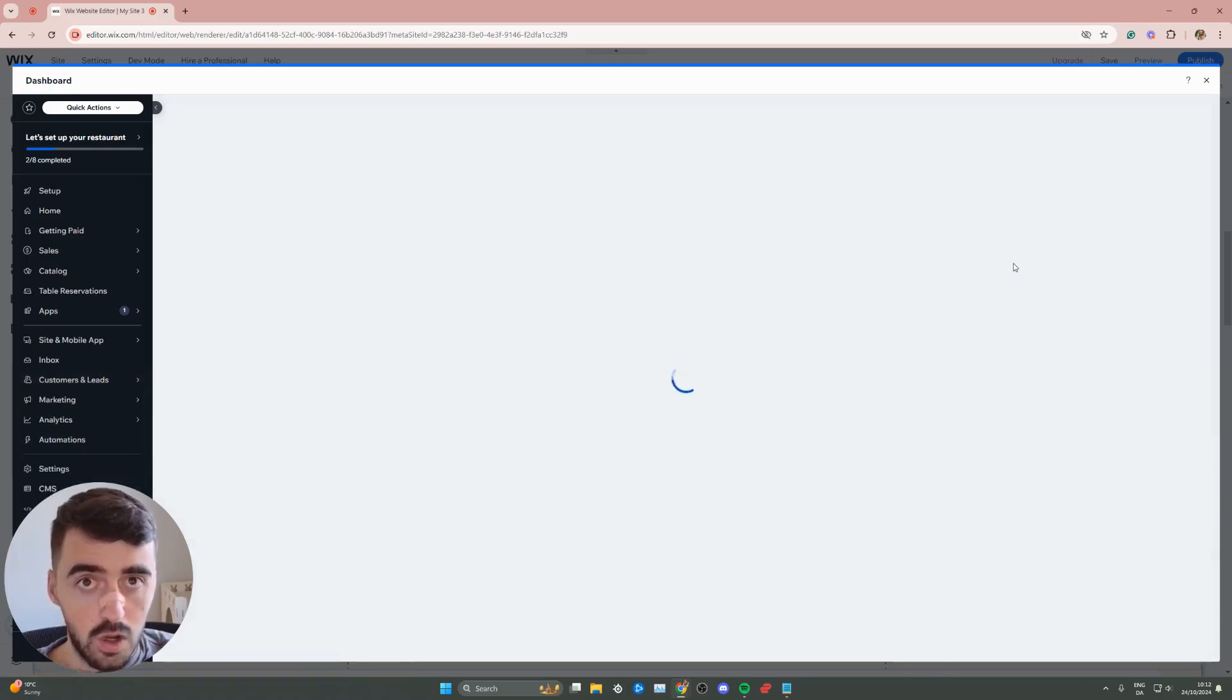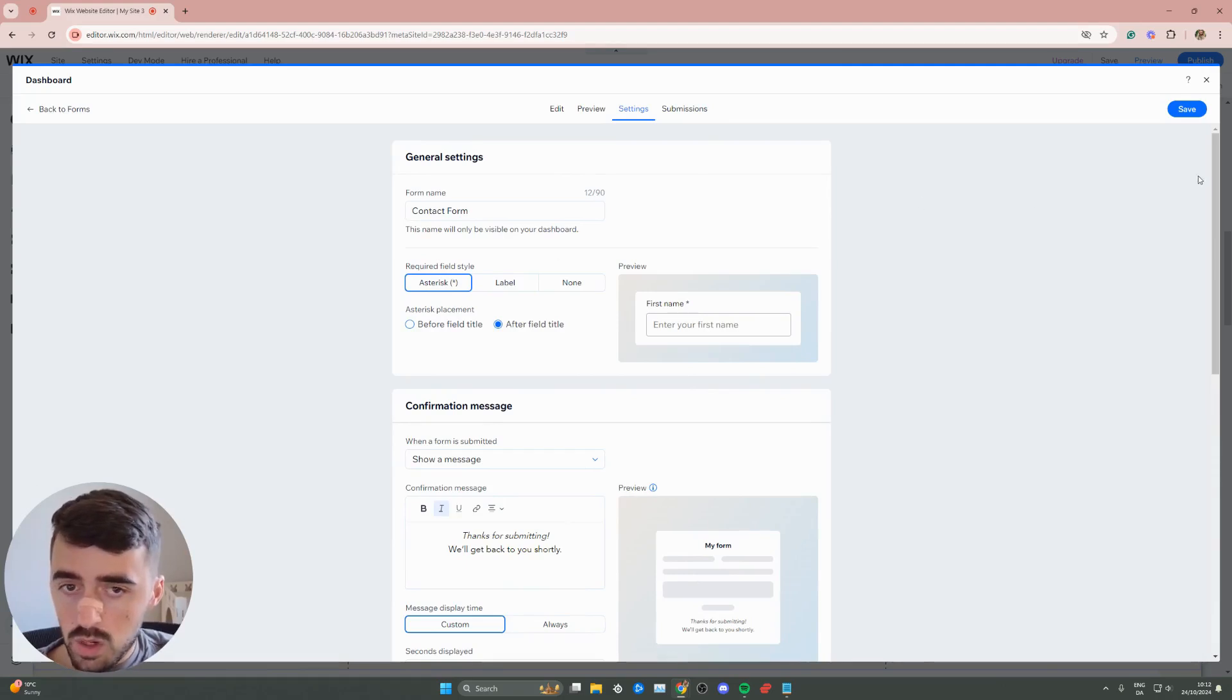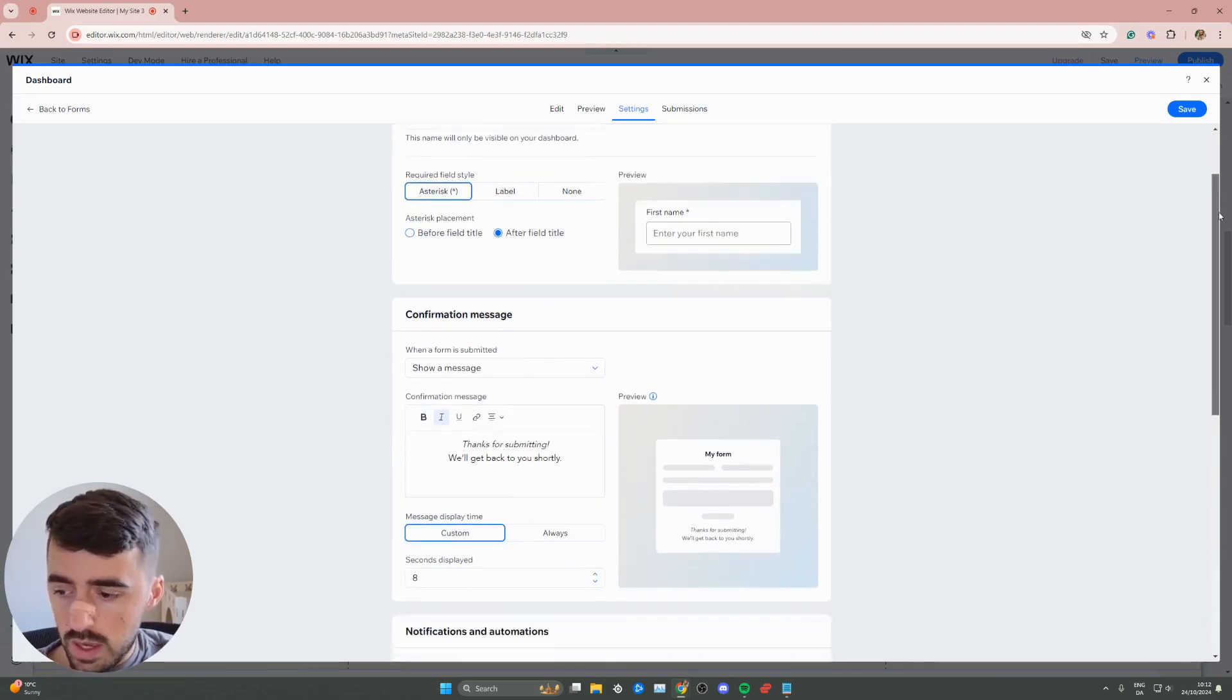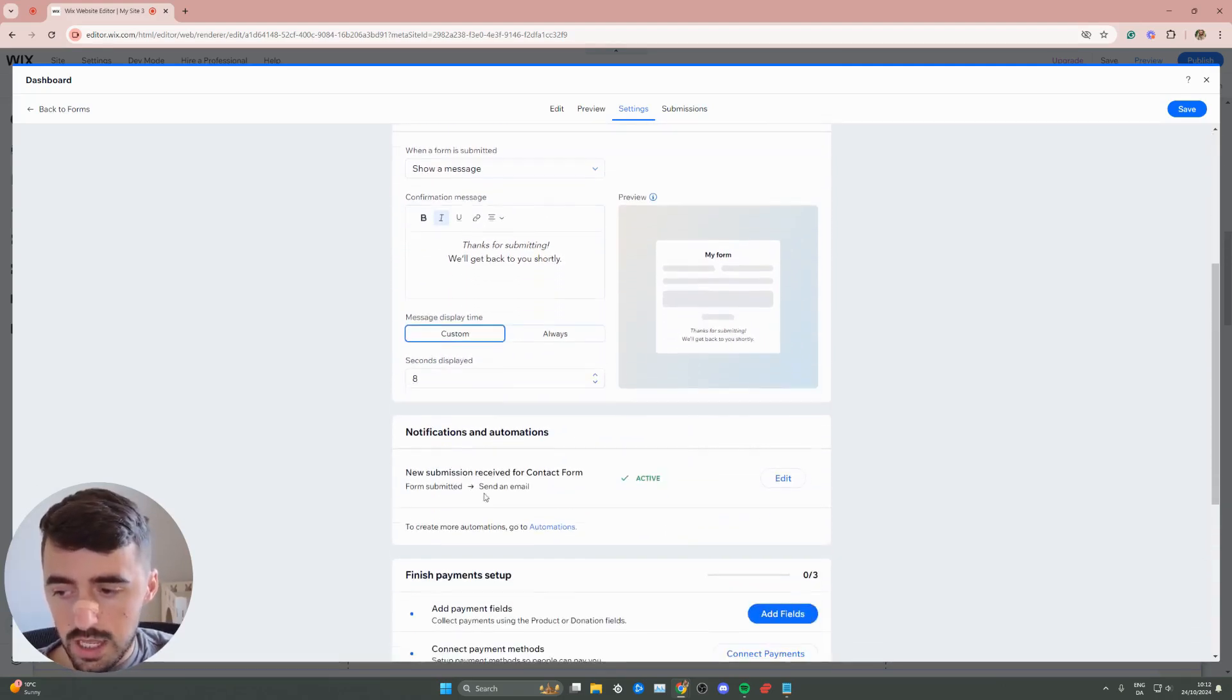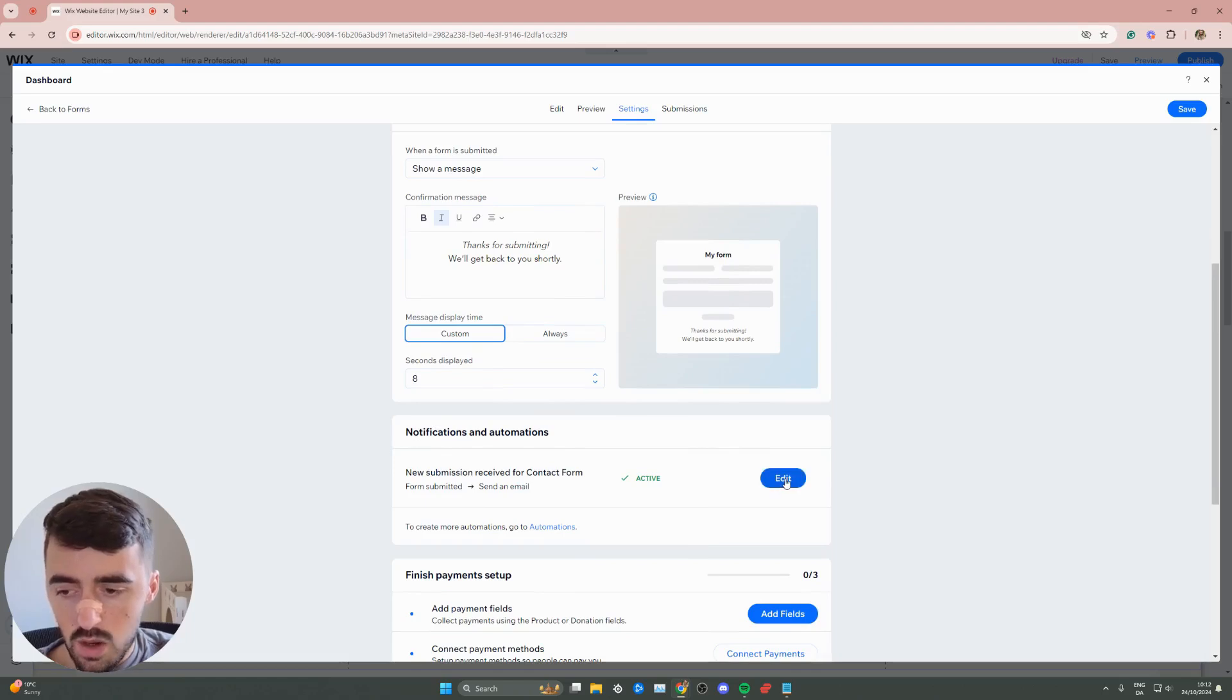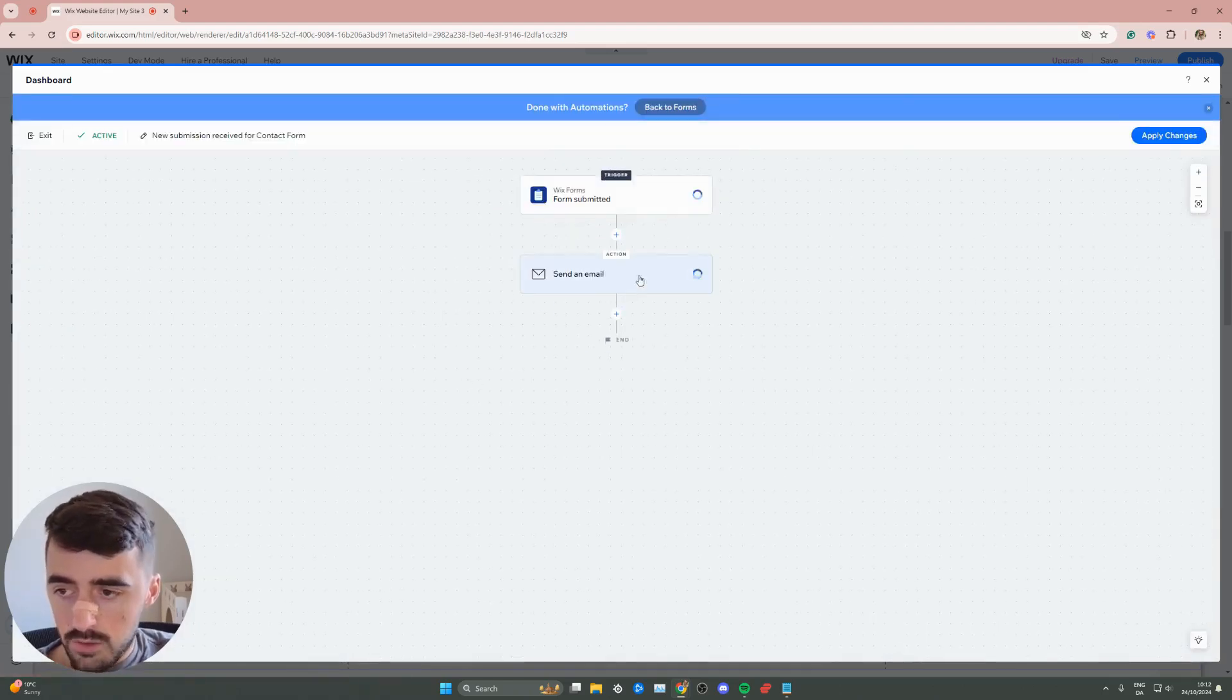That's going to open up the form settings of that particular form. From here, what you want to do is go down until you find the notifications and automations section. Click on edit here, and wait for this to load.